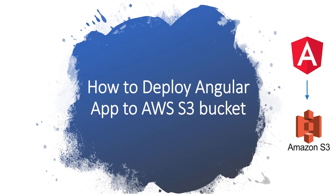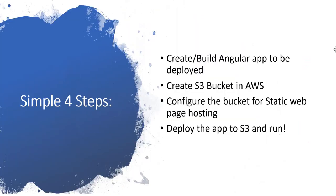Hello friends, welcome to the Tech Expert channel. Today we are going to see how to deploy an Angular application to AWS S3 bucket. It's very simple and we follow here very simple four steps to do this particular job.